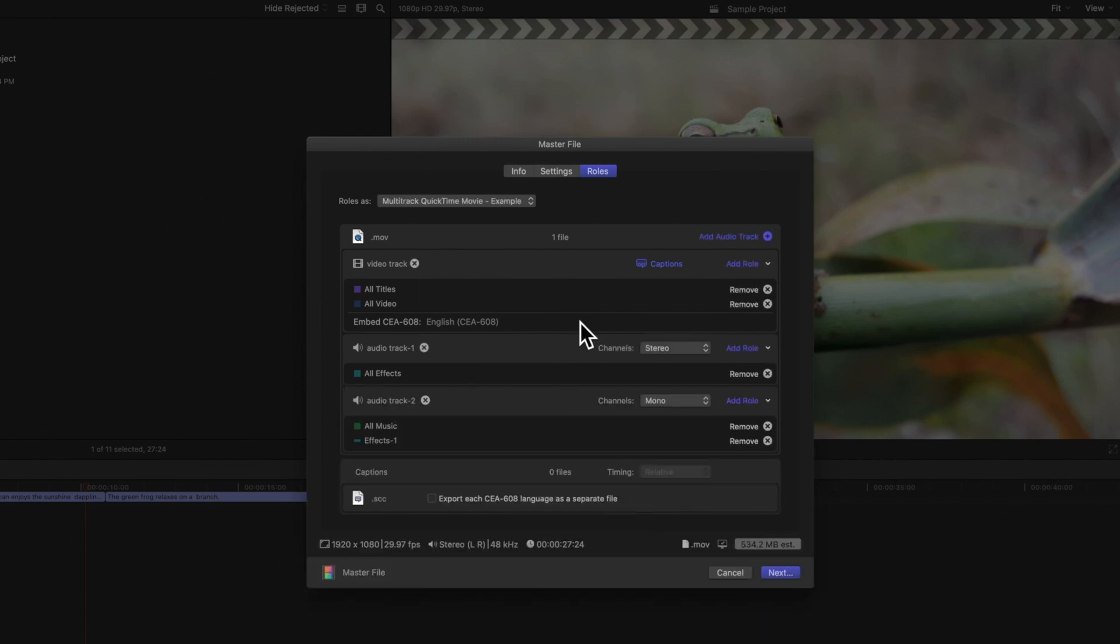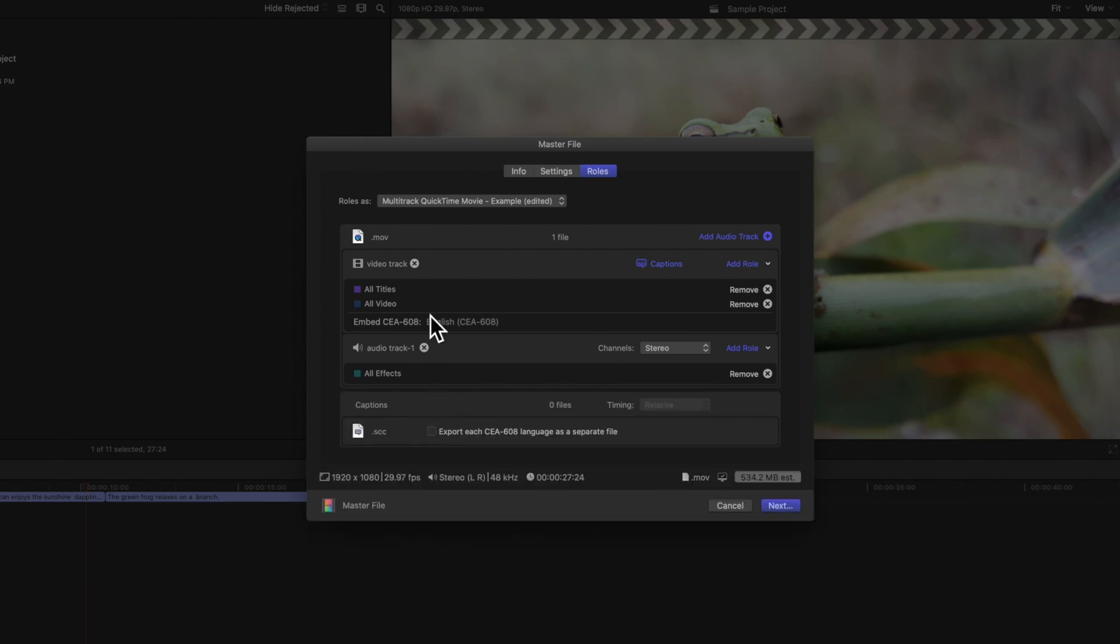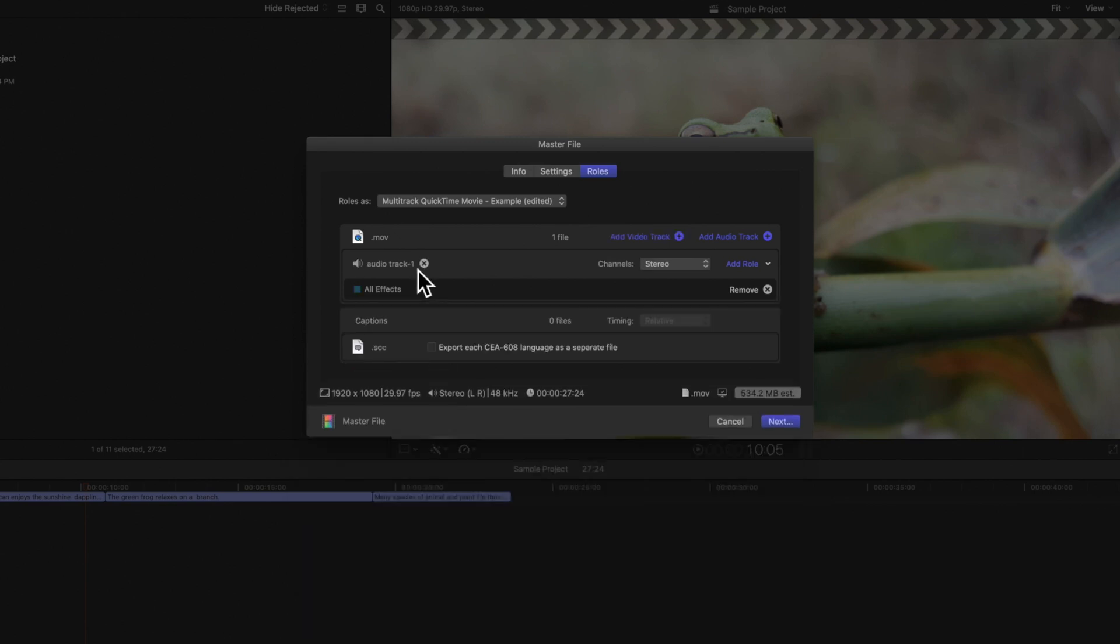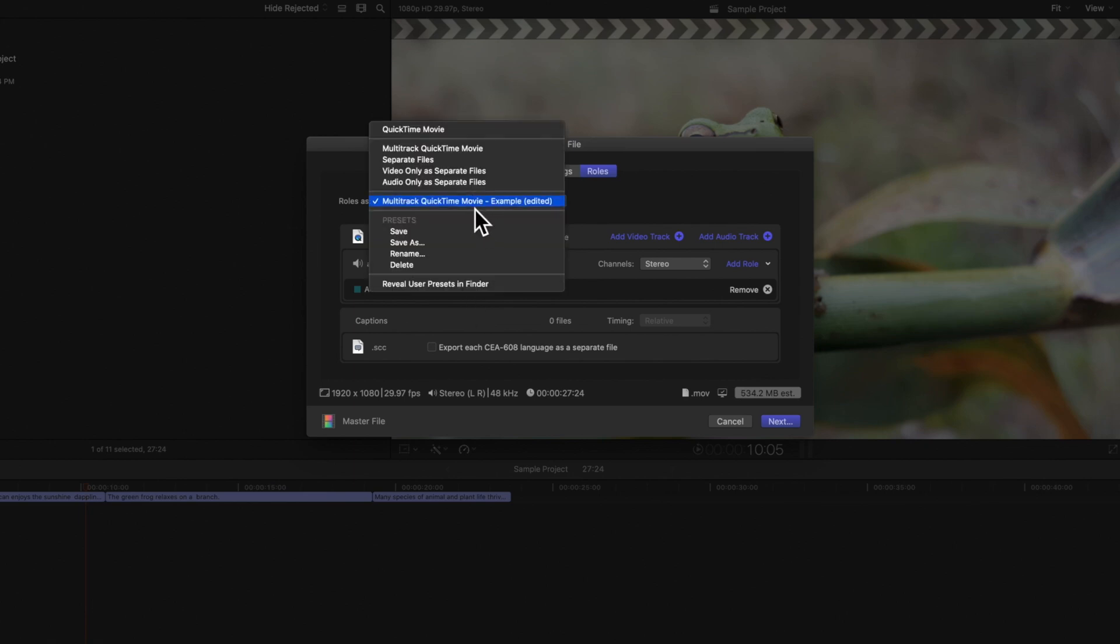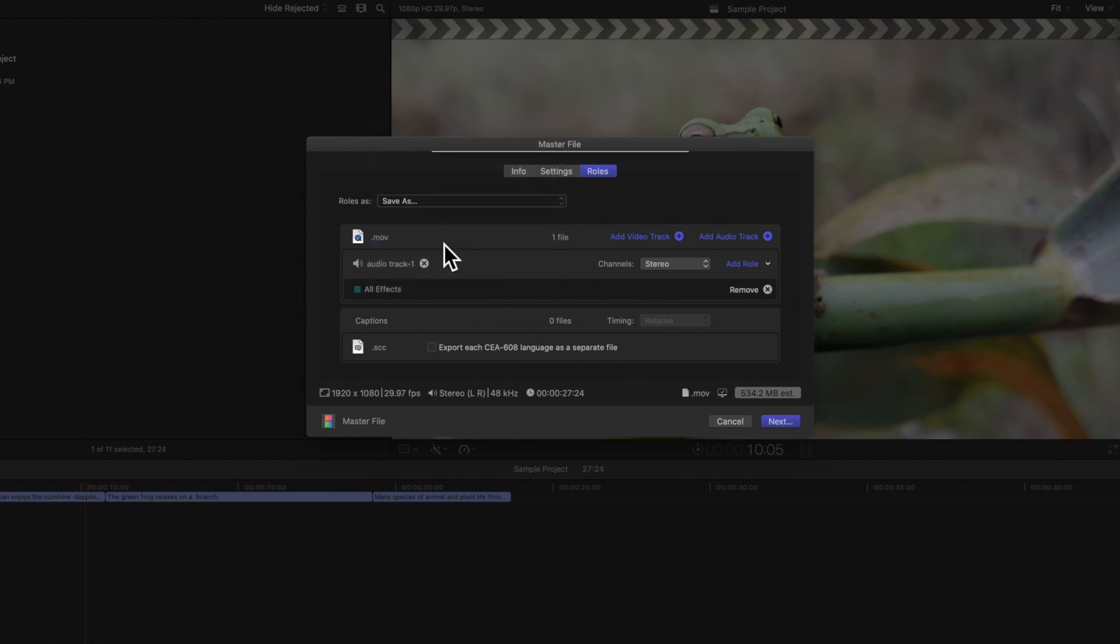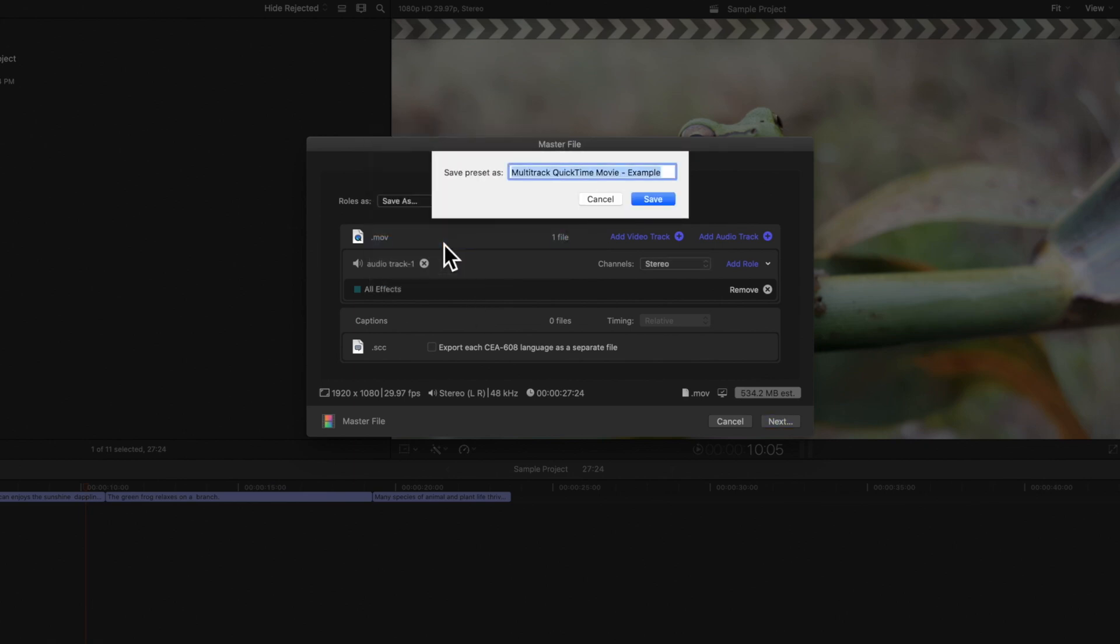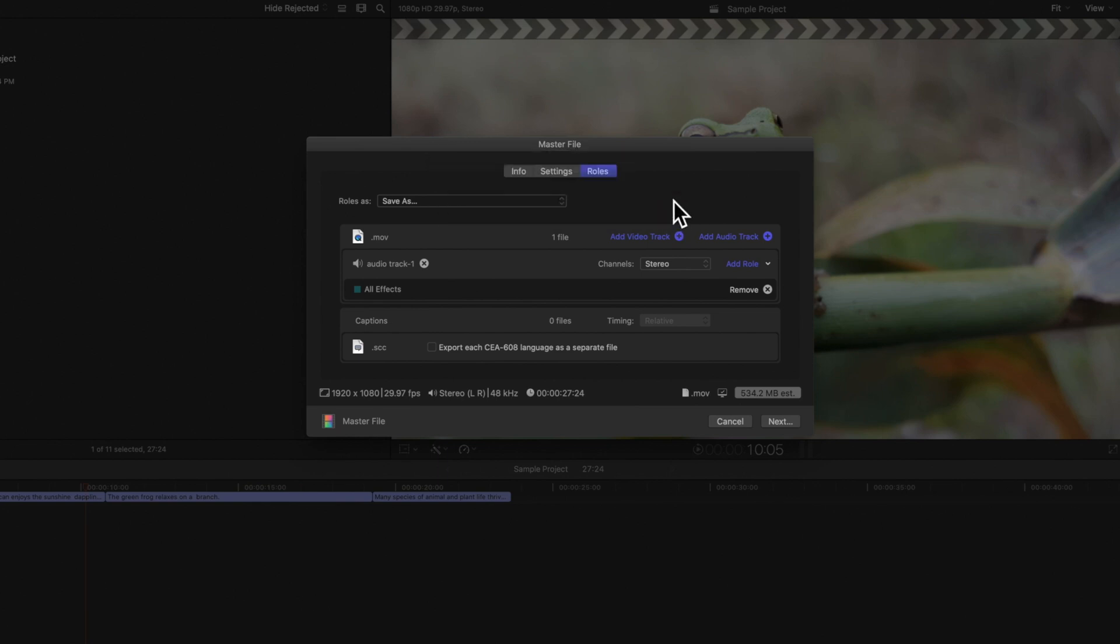Now that we've shown you all the different role settings, we'll demonstrate how to export just the sound effects. We'll start by deleting all tracks except our effects audio track. Let's also save this preset as our Sound Effects Only preset. And we'll name it accordingly.